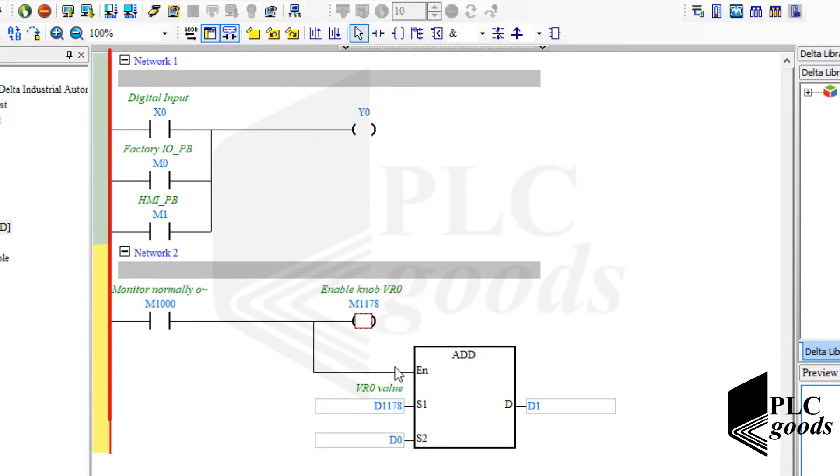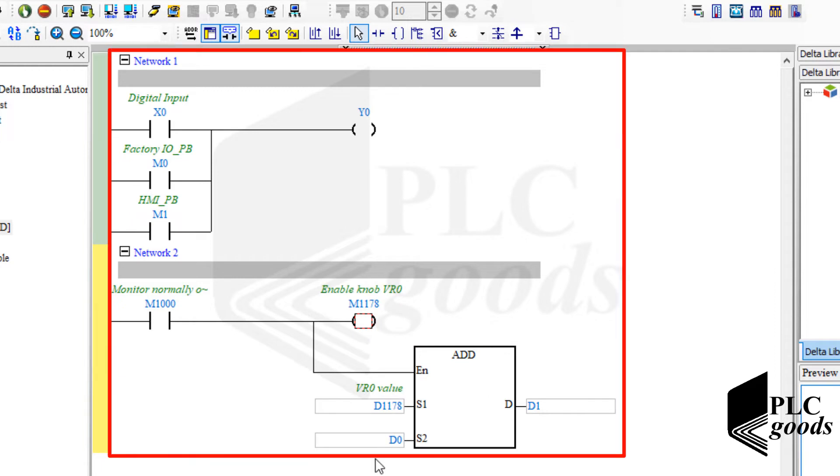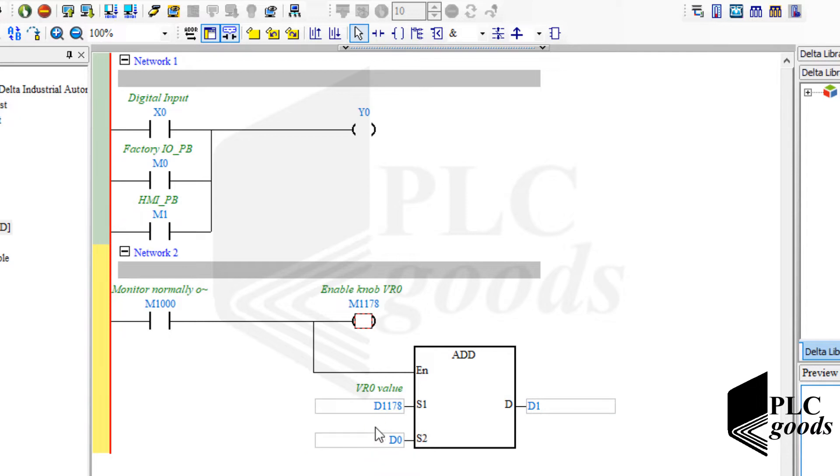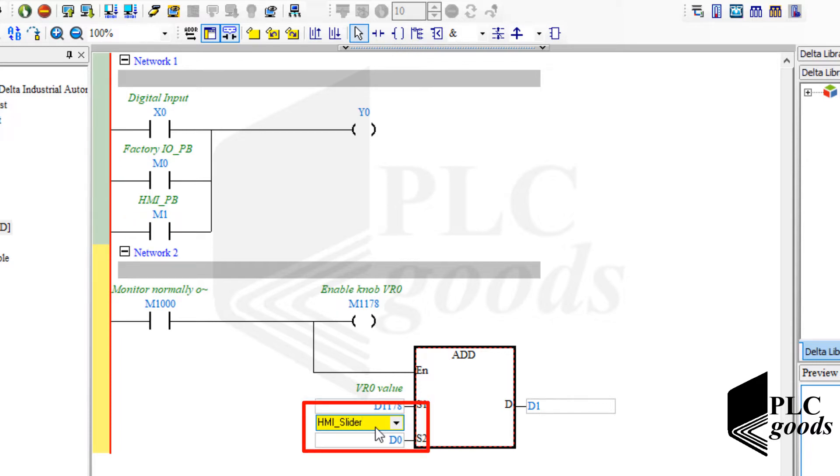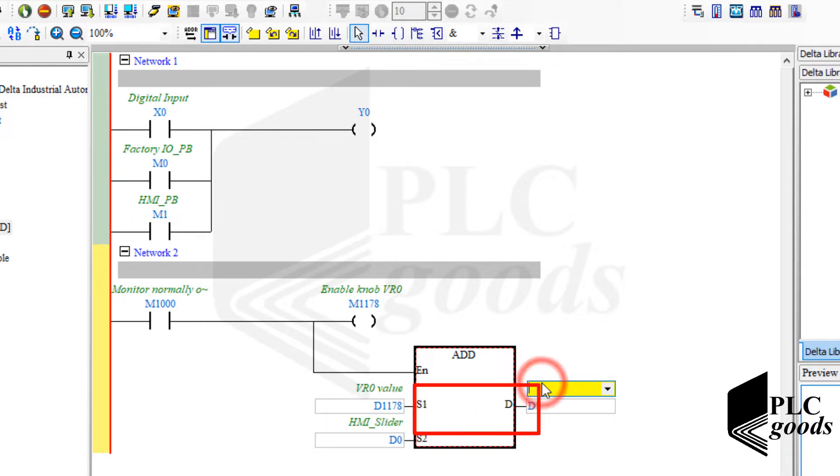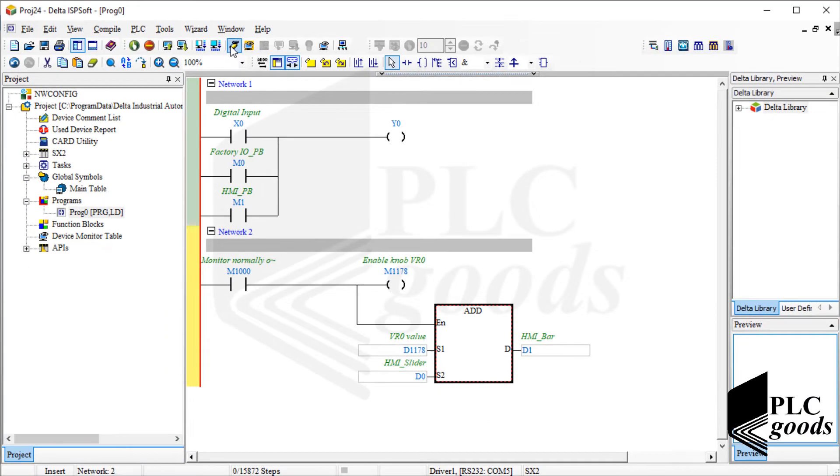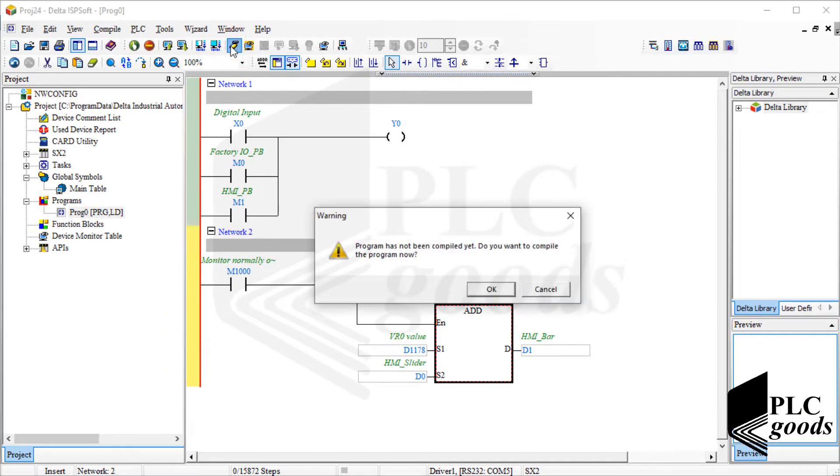Okay, the program has been complete. Now let me select appropriate tags for these data registers. Note that there are several ways or objects inside the HMI to change and display data. I will use a slider to change the stored number in D0 and a bar graph to display the result. Now let's transfer the program to my PLC.